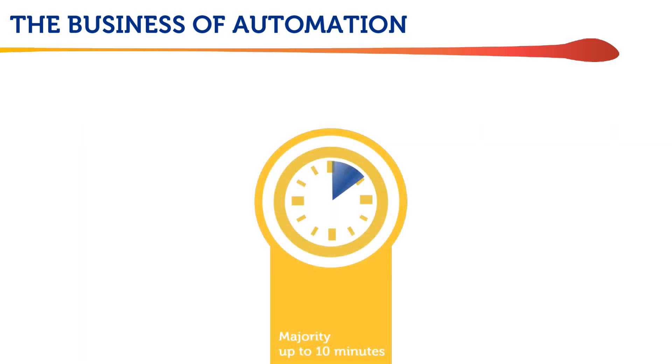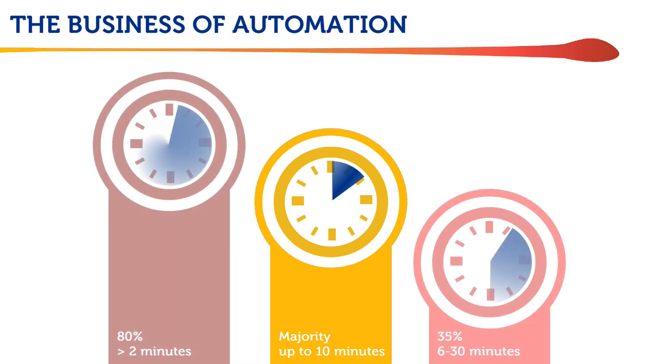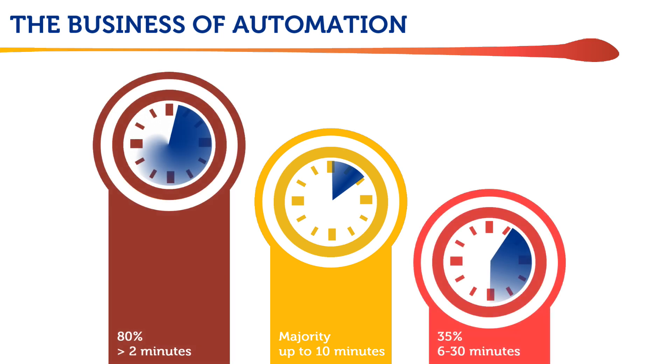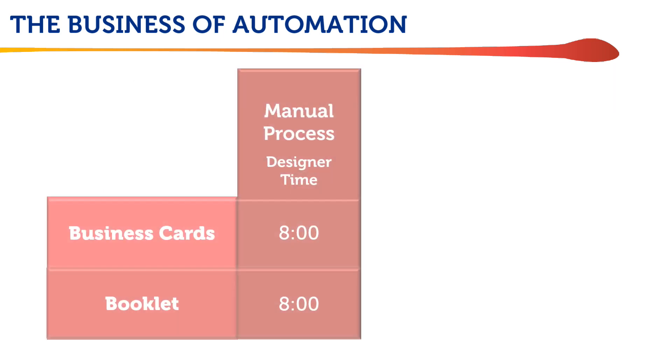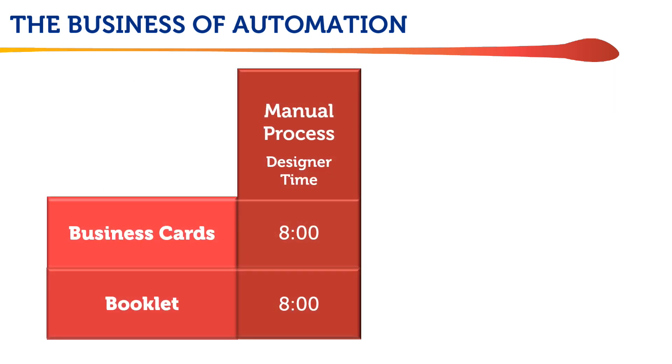First, the majority of print service providers surveyed in the InfoTrend study take up to 10 minutes to impose a job, with over 80% taking more than 2 minutes and 35% taking 6 to 30 minutes. Let's use 8 minutes as a reasonable value.